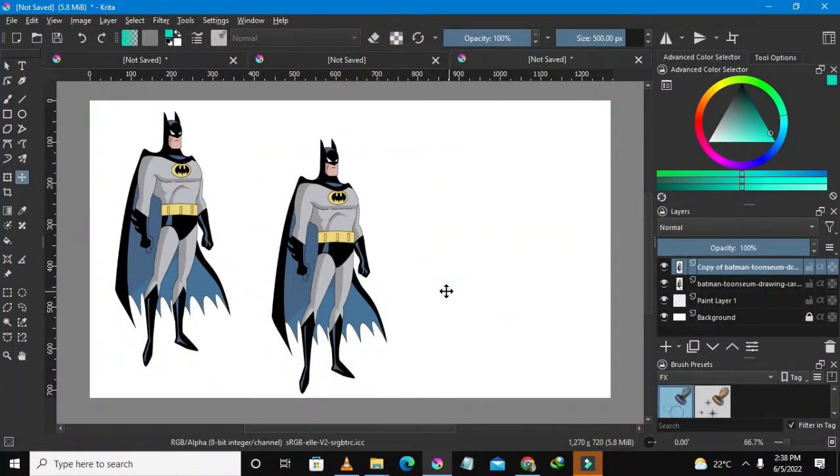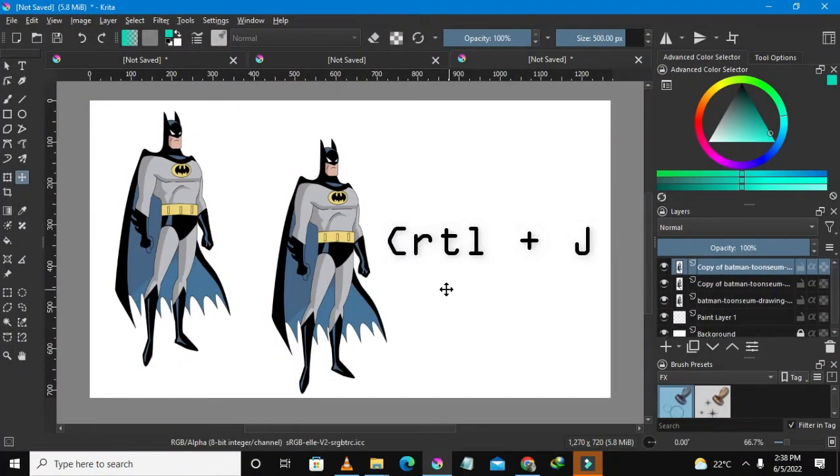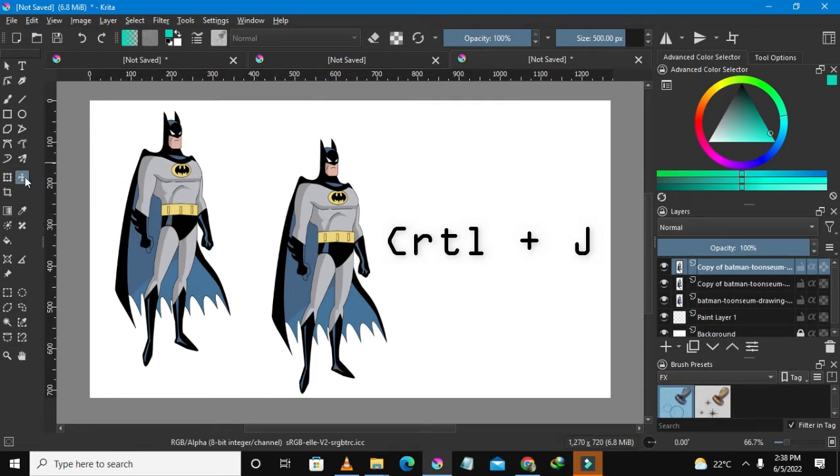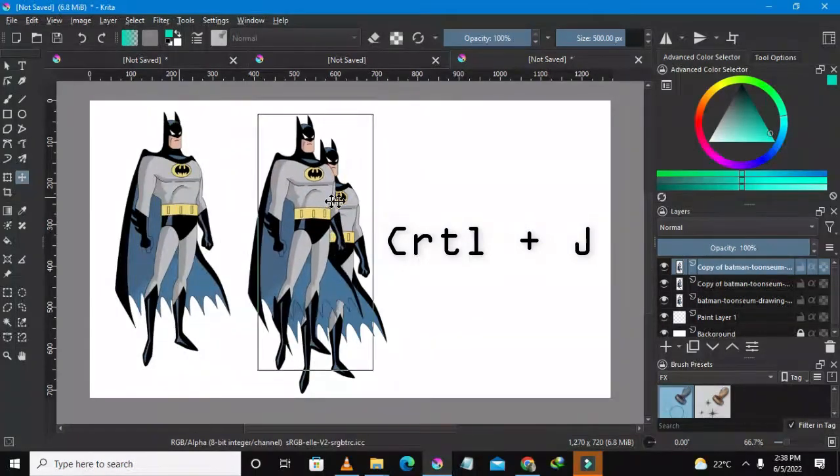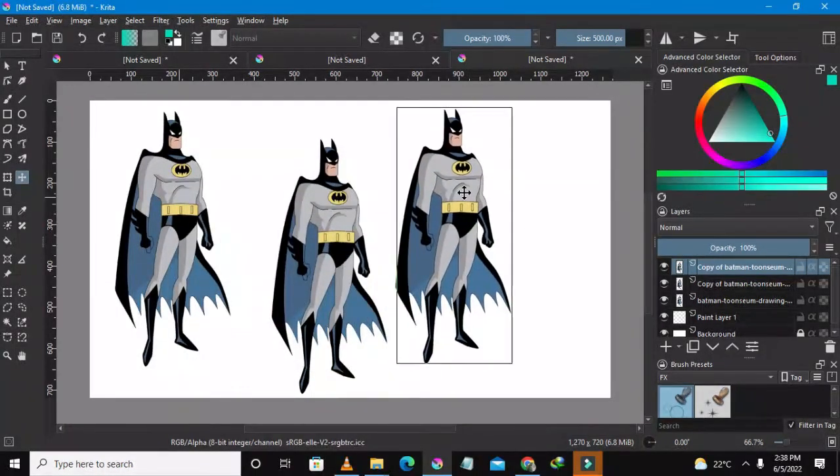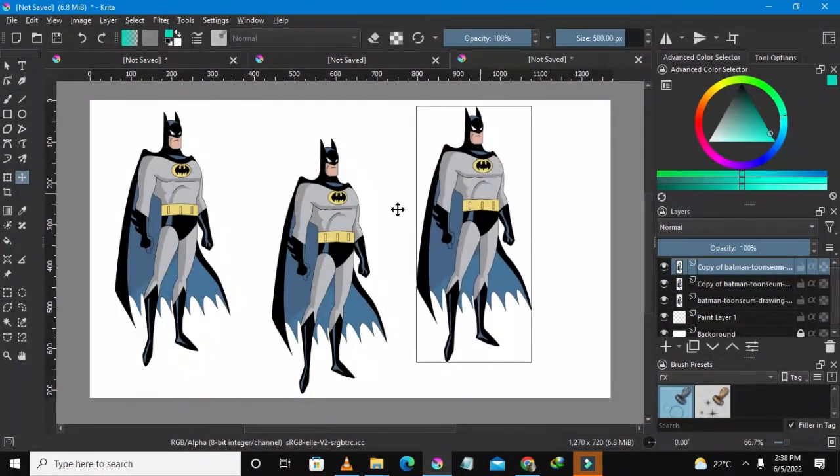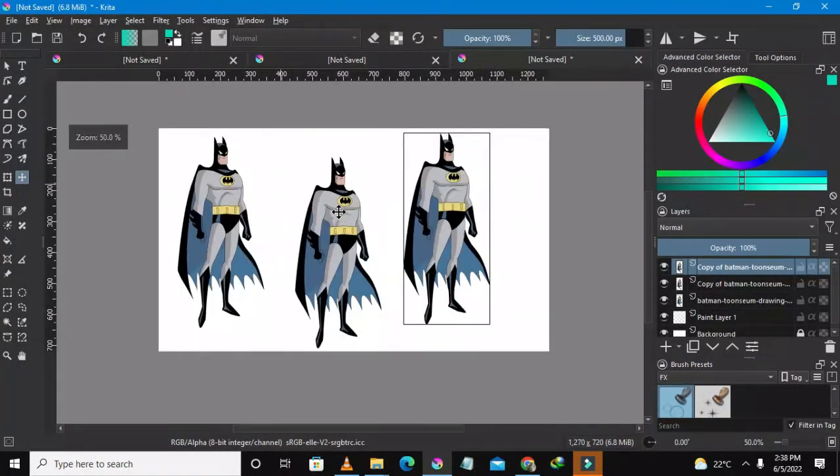So let me just press Ctrl+J on my keyboard here. So I press Ctrl+J and I believe I was on this layer and I'm also having this move tool and I could just easily move this one away.